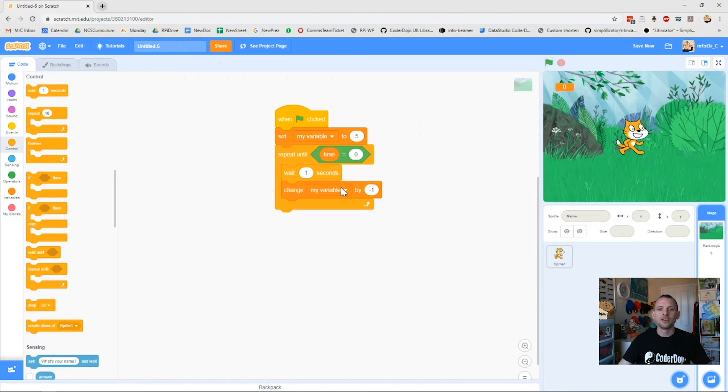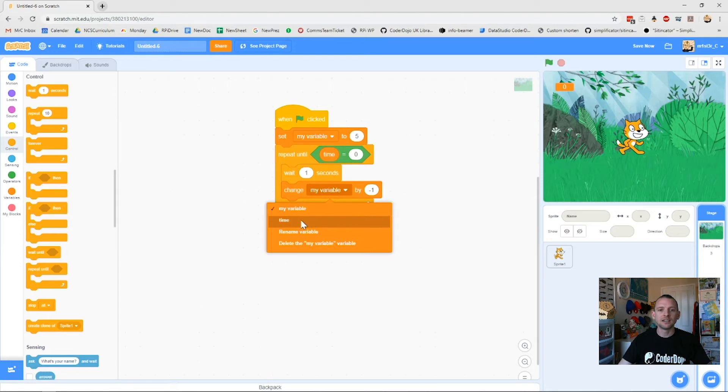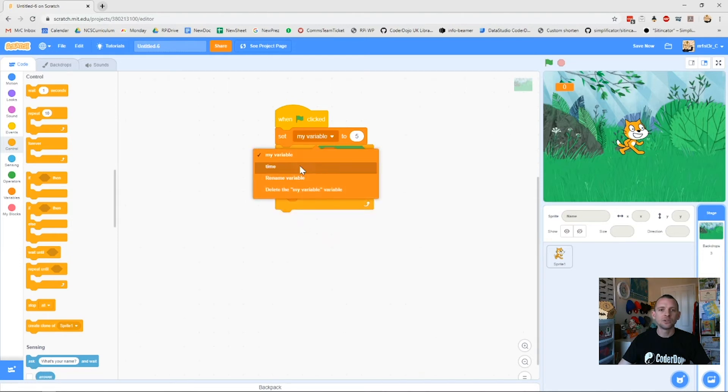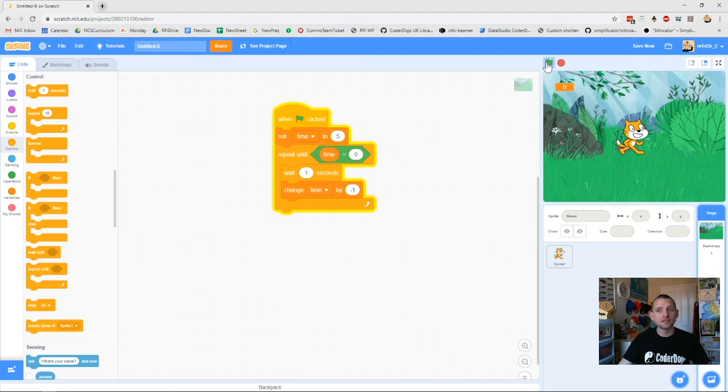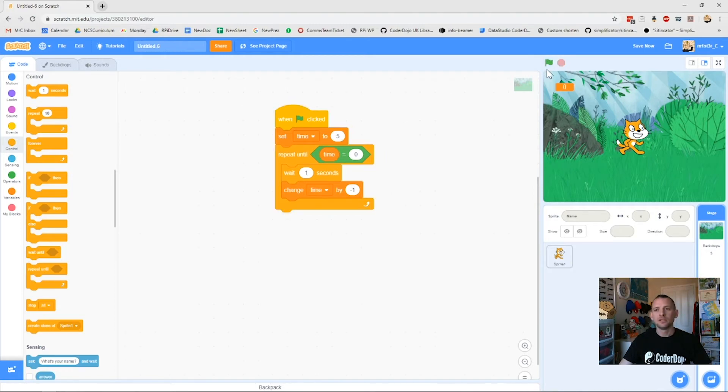Why is it? Ah, I know why, because I haven't changed my dropdown list to time. So all of these need to say time. So now I set time to five, I repeat until time is zero, wait one second, count down by one. So green flag now, here we go. Four, three, two, one, zero. Fabulous. And so now I know that my timer counts down.